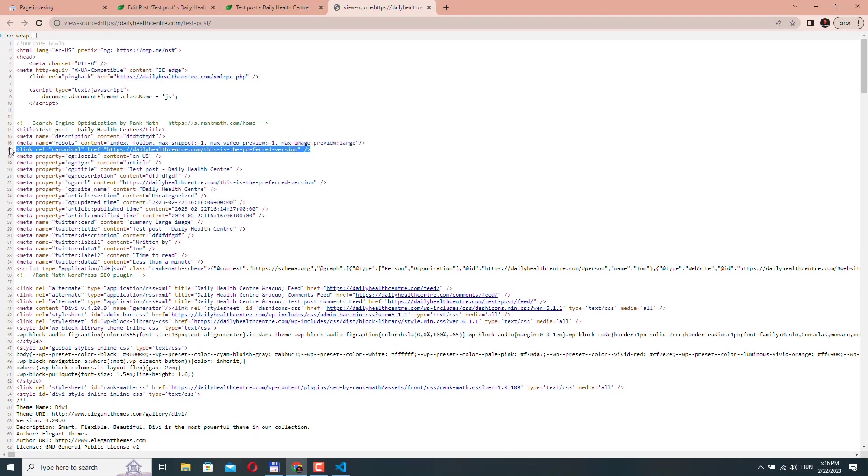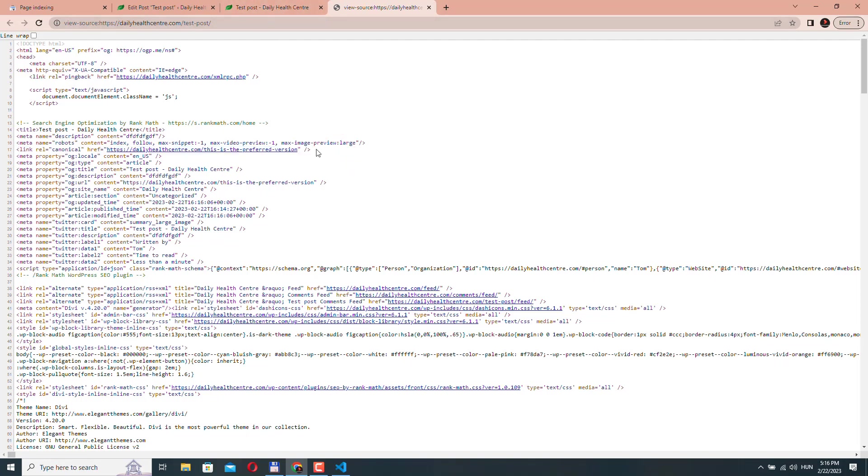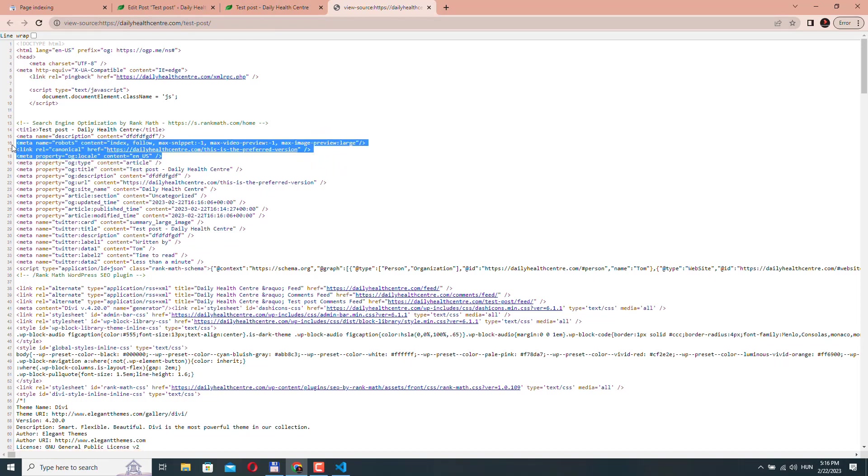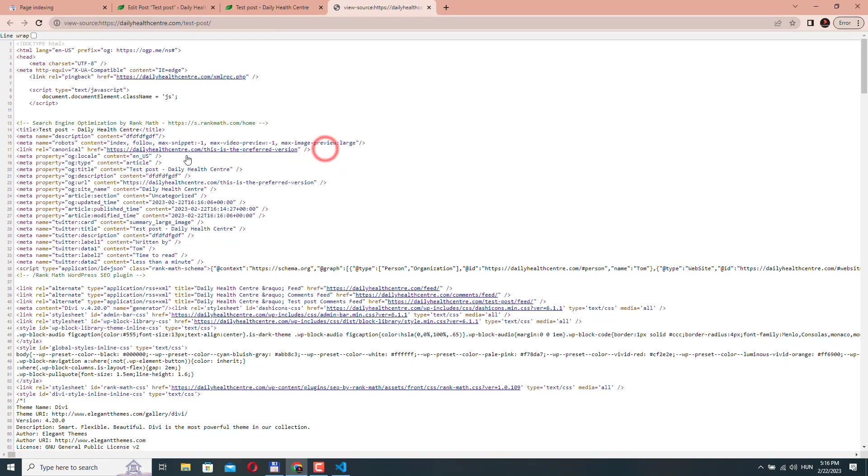So now when Google comes to this post, it will know that it doesn't have to index this because there is a better version or more relevant version of this content. And it will go to this URL and it will index that page.